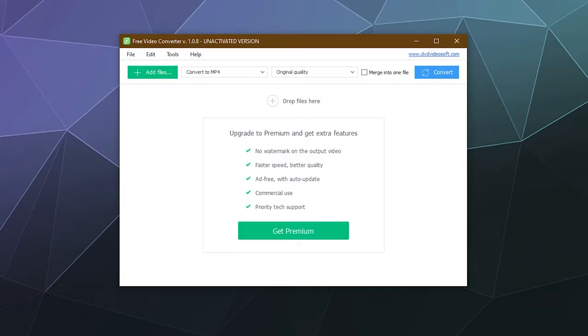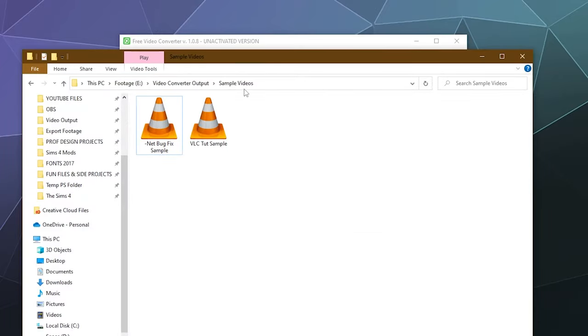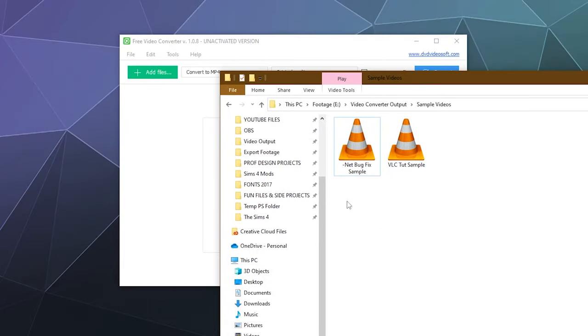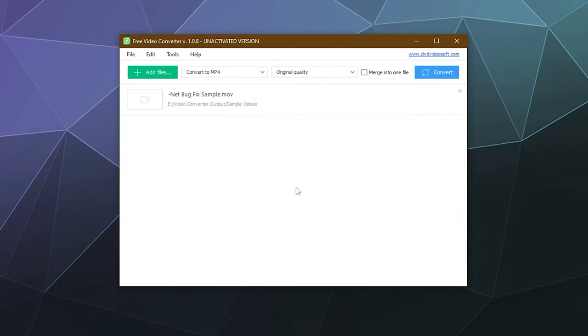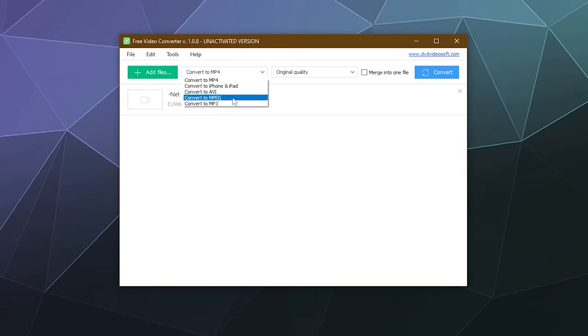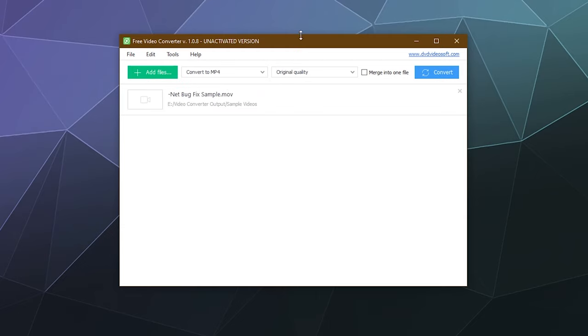So all you have to do for this one is just grab the video that you want to convert. I'll just grab this one, drag it into the video converter, and then it says what do you want to convert it to? You can convert it to an MP4, you can convert it to something streamlined for iPhone and iPad, AVI, MPEG, or MP3. But I'm going to do MP4.